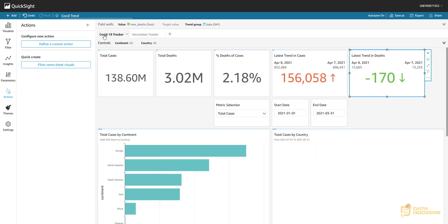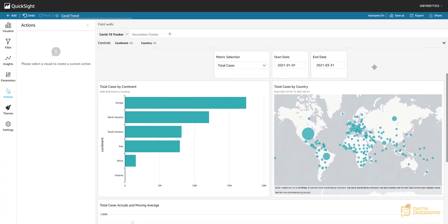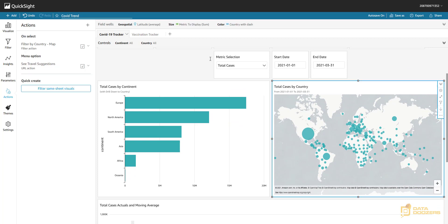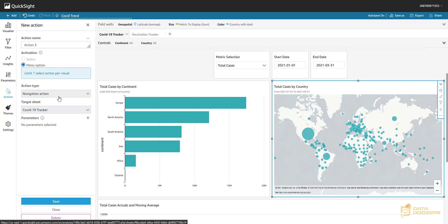So let's come to our main worksheet where we want to trigger the action from our map. Under Actions, we already have the filter action and the URL action that is triggered as a menu option. We're going to create a new one of type navigation action. You now have the option to choose the target sheet — since we're triggering from this sheet, we're going to target the vaccination tracker sheet.